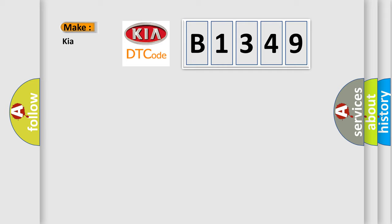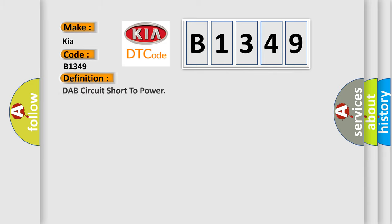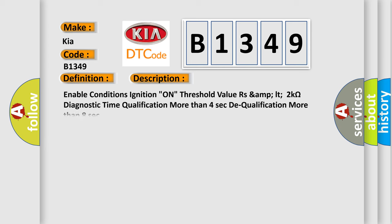What does the diagnostic trouble code B1349 interpret specifically for KIA car manufacturers? The basic definition is DAP circuit short to power. And now this is a short description of this DTC code.